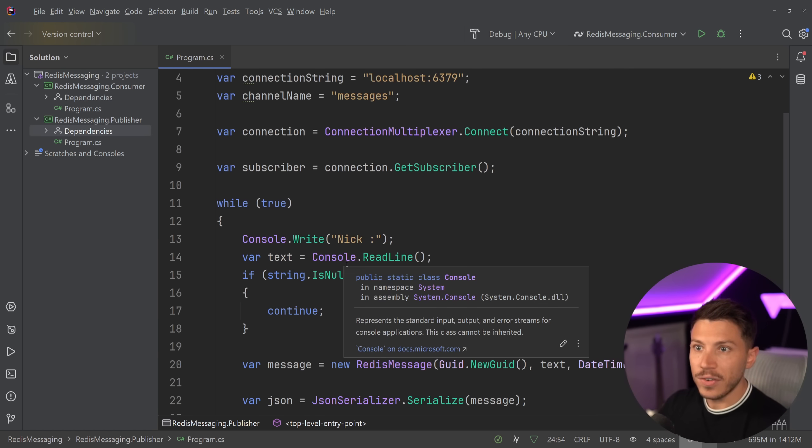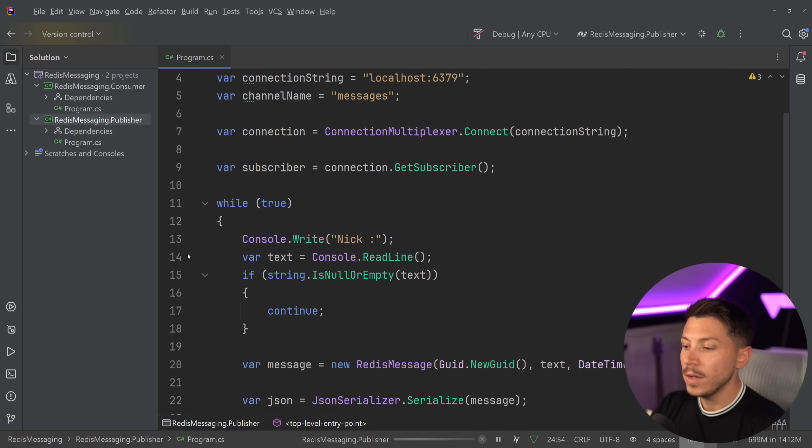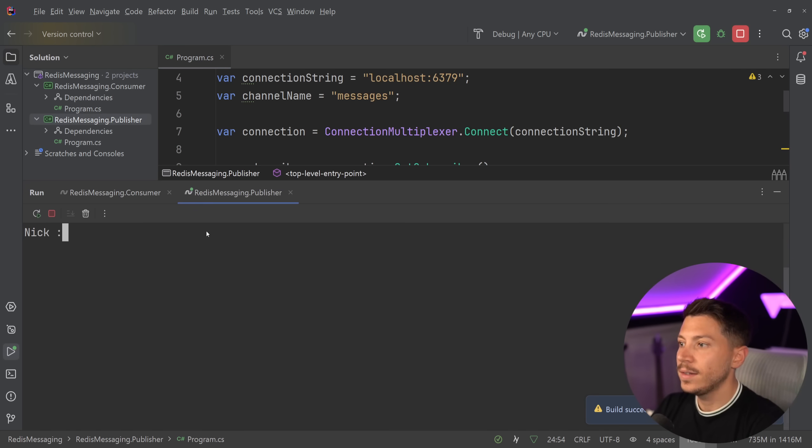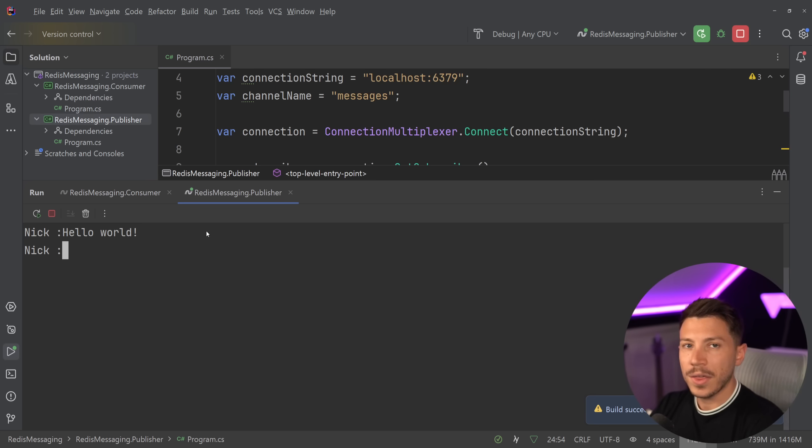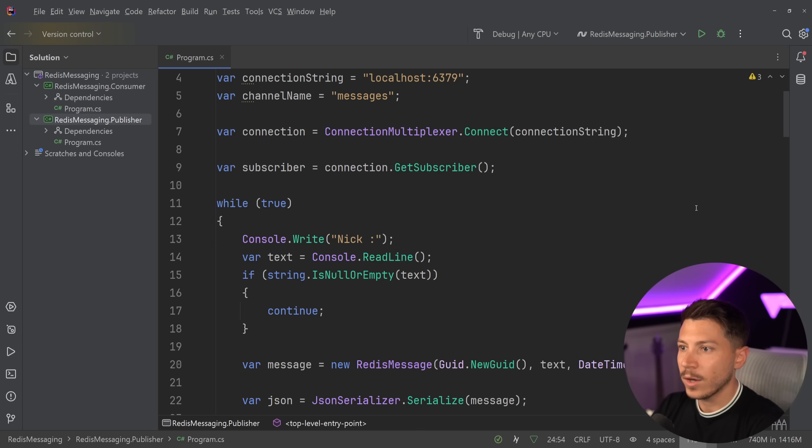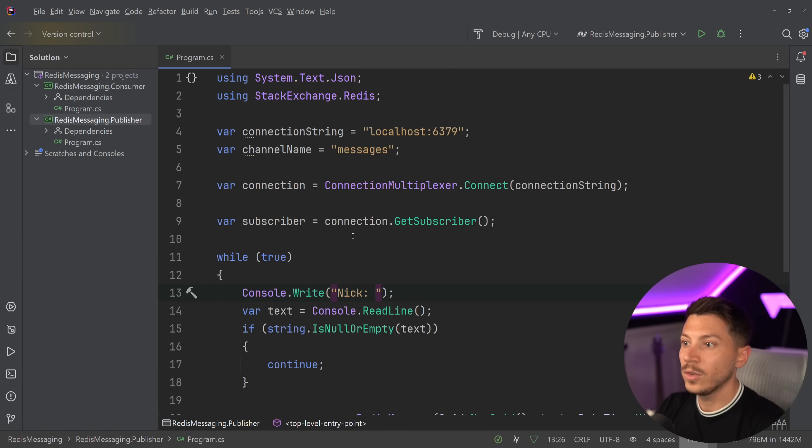Now, if I go ahead and I simply run my publisher, what you're going to see is I'm going to have a sort of a console experience over here. And let's write something. Hello, world. And nothing happens because we don't have a consumer. So let's go ahead and create a consumer too. And also fix this because it's going to give me OCD.